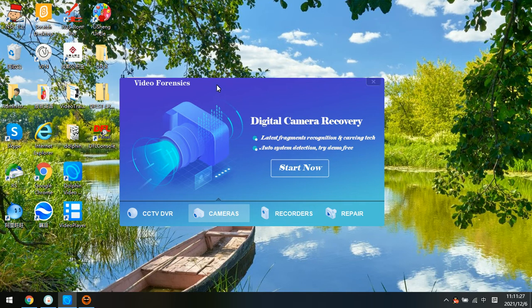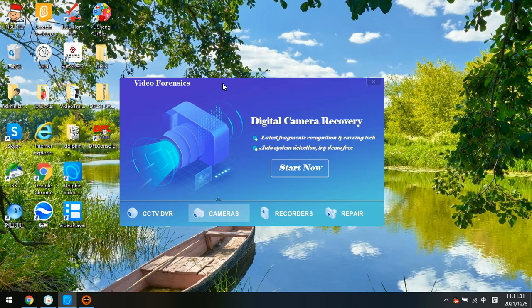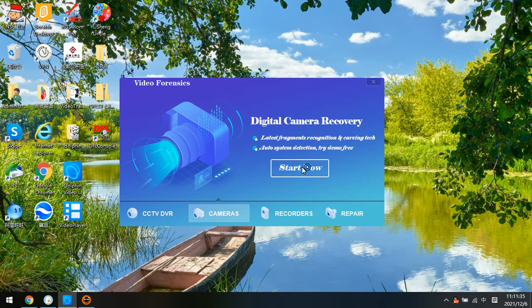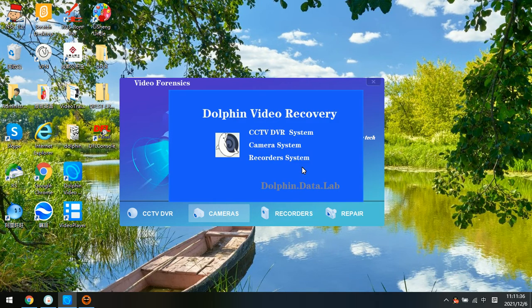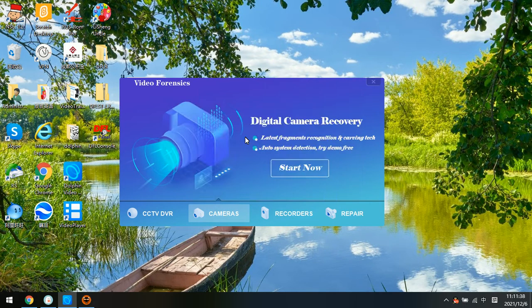First, we need to open the DORPHIN video recovery software. Now we select cameras, click start now, and we enter the DORPHIN video recovery software.